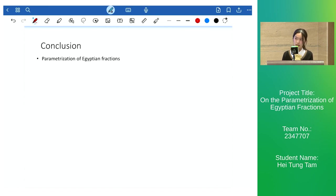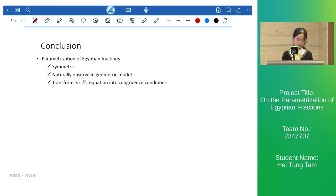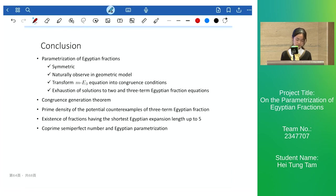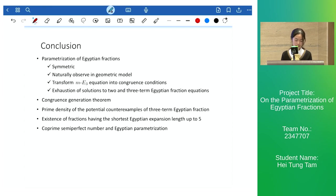To conclude: our parameterization is obviously symmetric, and the variables can be naturally observed in the geometric models. We can transform the mE3 equation into congruences, and we can achieve exhaustion of solutions to two-term and three-term Egyptian fraction equations using our parameterization. Using our parameterization we developed a congruence generation theorem, which helps us prove that the prime density of potential counterexamples n to the mE3 equation tends to zero. We also found explicit forms of fractions with a given shorter expansion length up to 5, and we can find all co-prime semi-perfect numbers expressed in four factors using our parameterization.